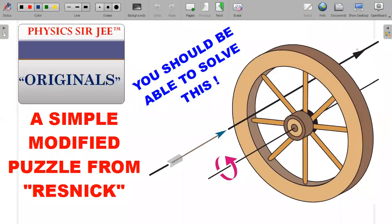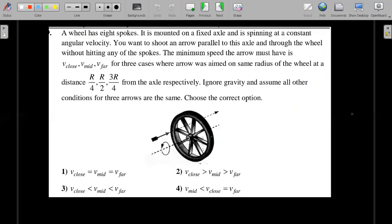Hey you guys, welcome back to the channel Physics Surgy, and here we are in the Physics Surgy Originals. I brought forward to you a simple modified puzzle from the very good textbook of Resnick, Halliday and Walker. I did this two years back for my students — it was a cute little problem. So I think you should be able to solve this. Let me present to you the formal wording of the question.